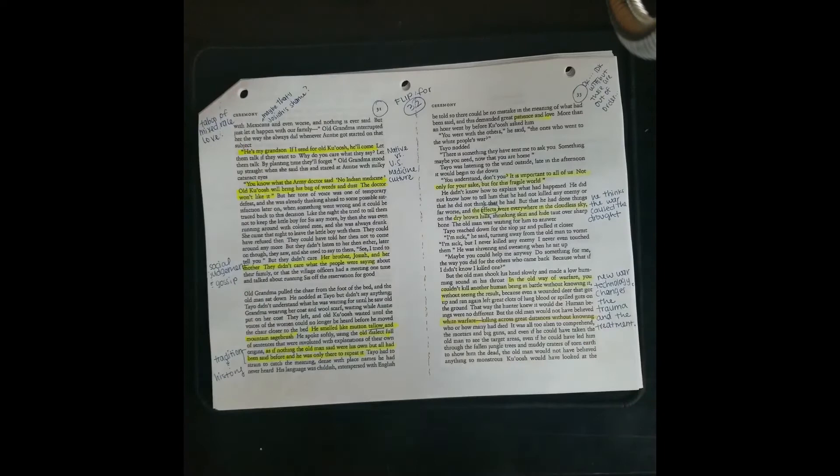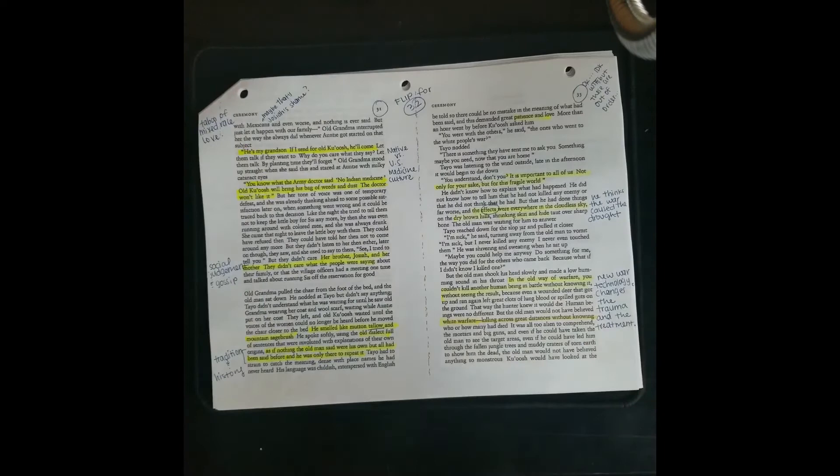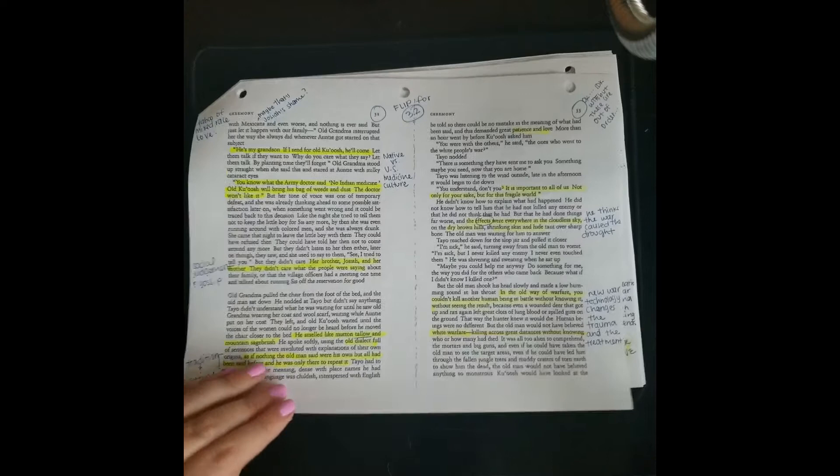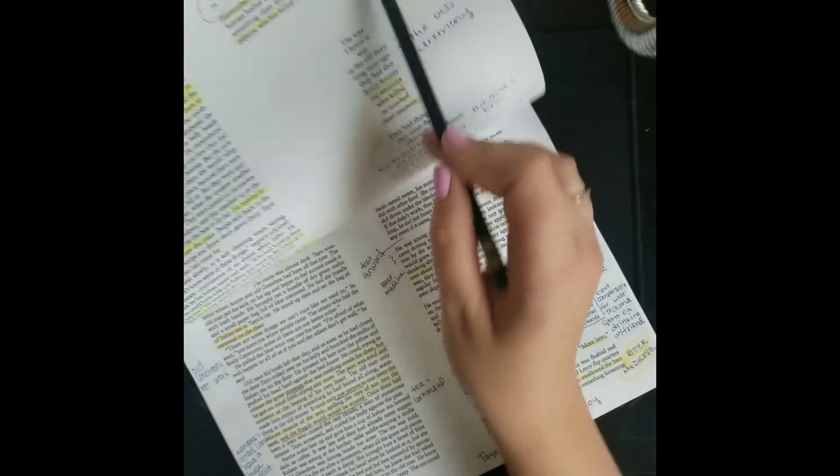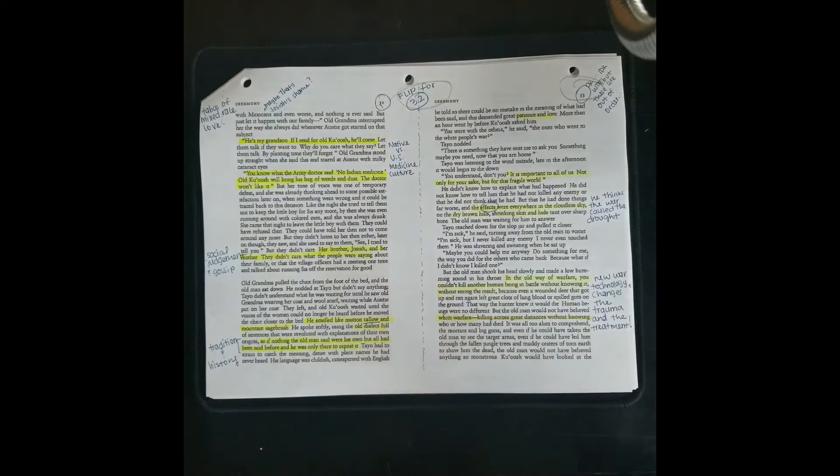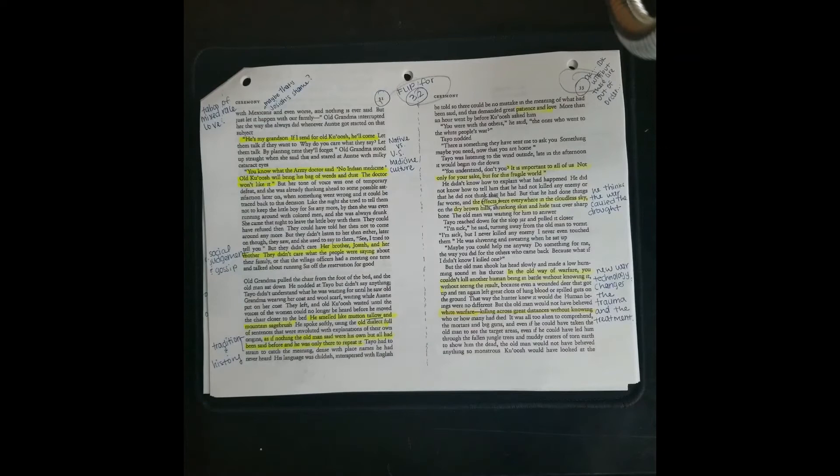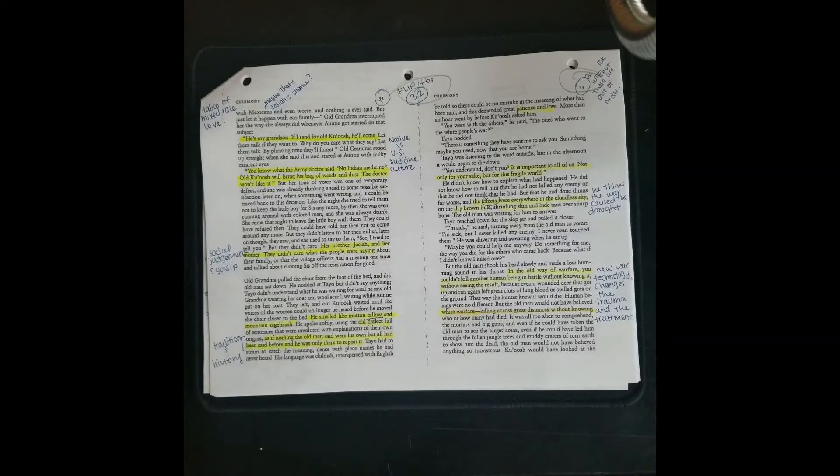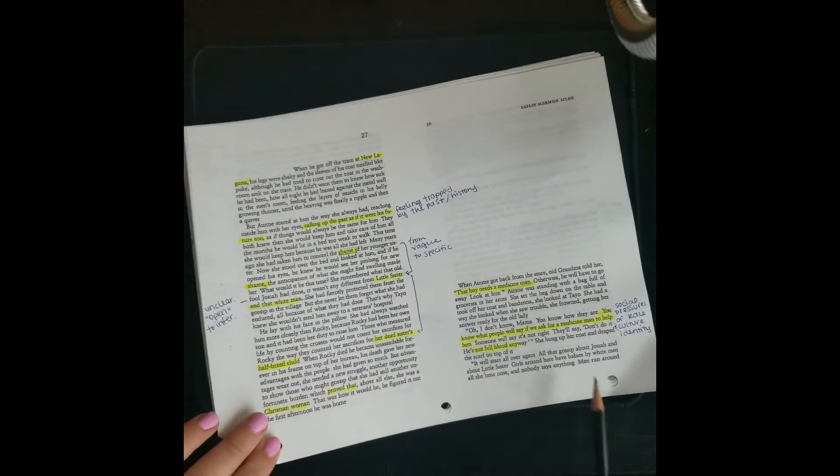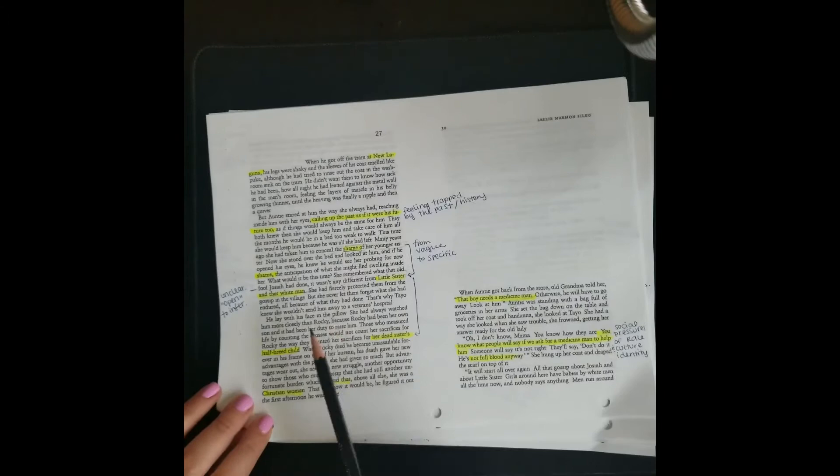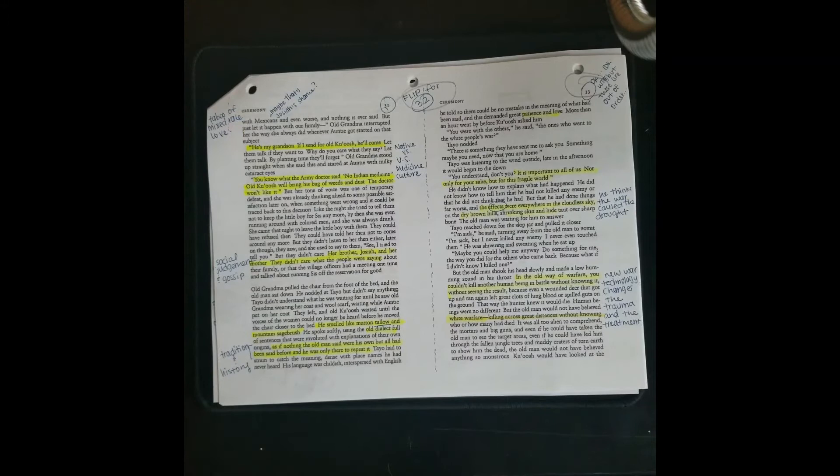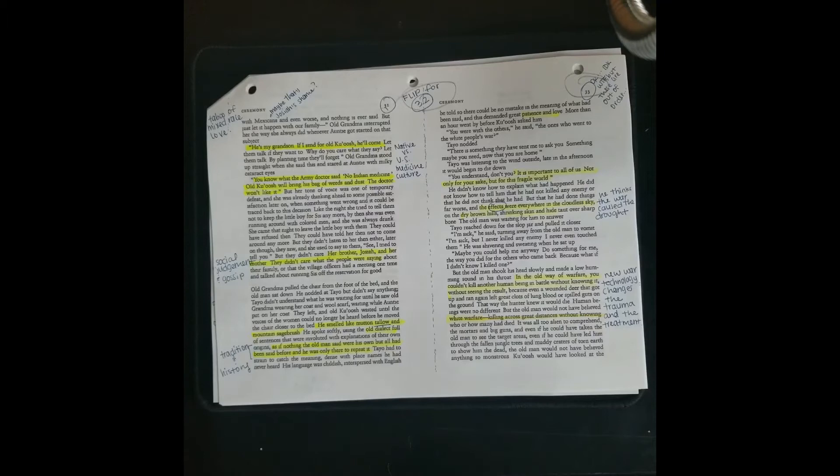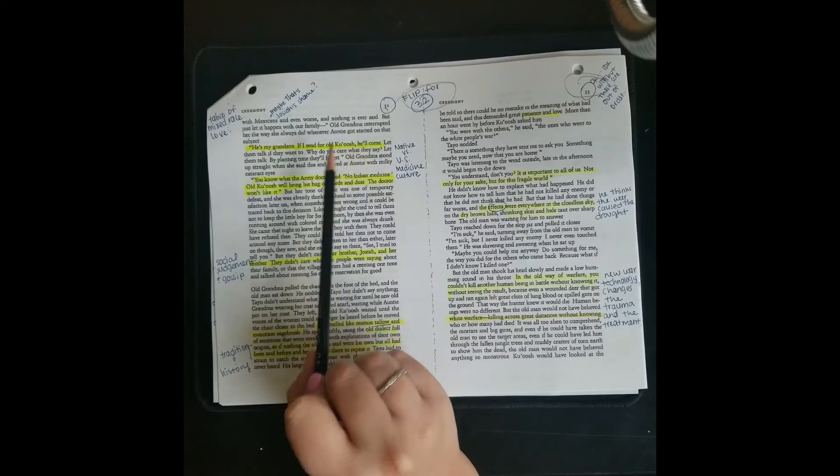Not a white doctor from the veterans administration. He needs a medicine man. He needs old Koosh. And the auntie says, you know what people will say if we ask for a medicine man to help him. Someone's going to say it's not right. They'll say don't do it. He's not full blood anyway. So there's this intense social pressure. The aunt really represents social pressure and self-consciousness surrounding race and cultural identity. And the grandma, old grandma says, it doesn't matter. He is my grandson. And if I send for old Koosh, he will come. I don't care what they say anyways.